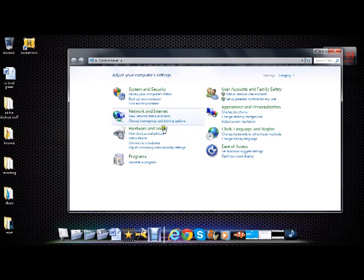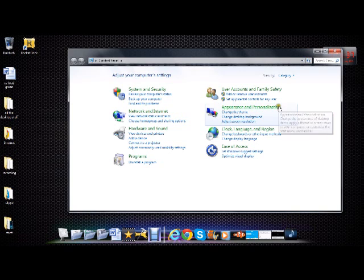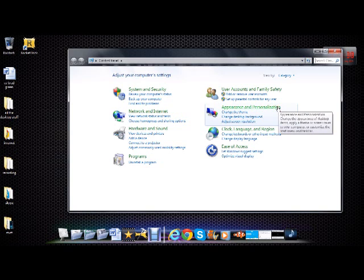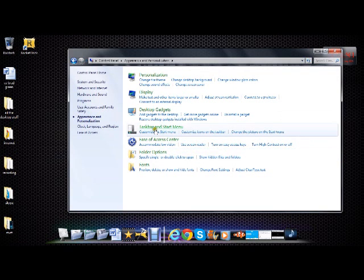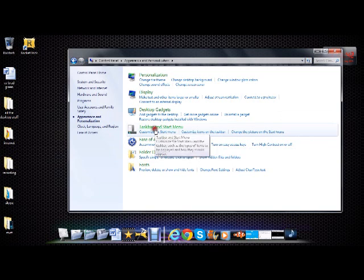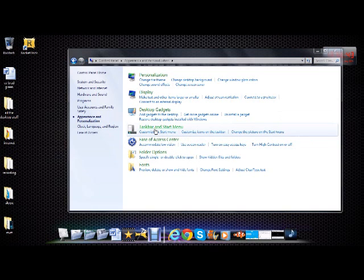Then you want to go to Appearance and Personalization. After that you want to go to Taskbar and Start Menu.